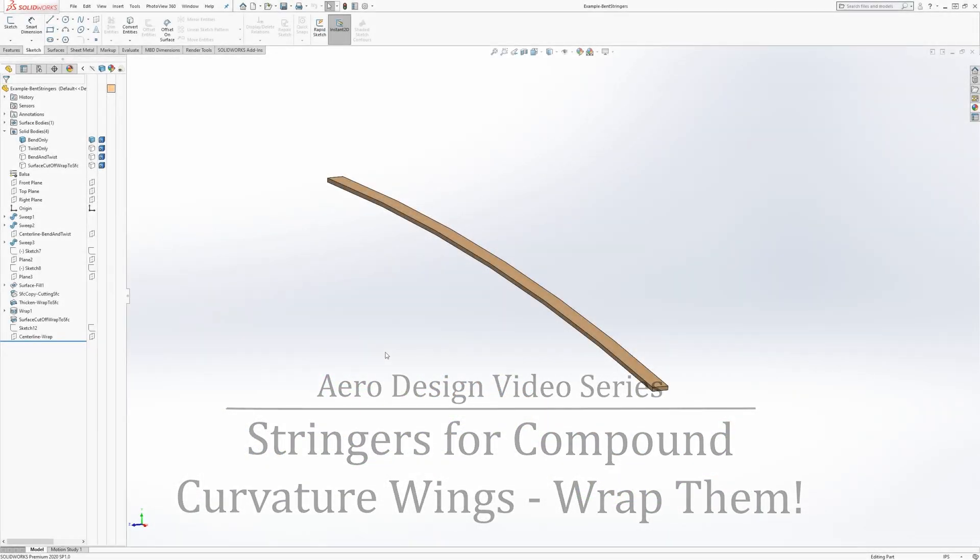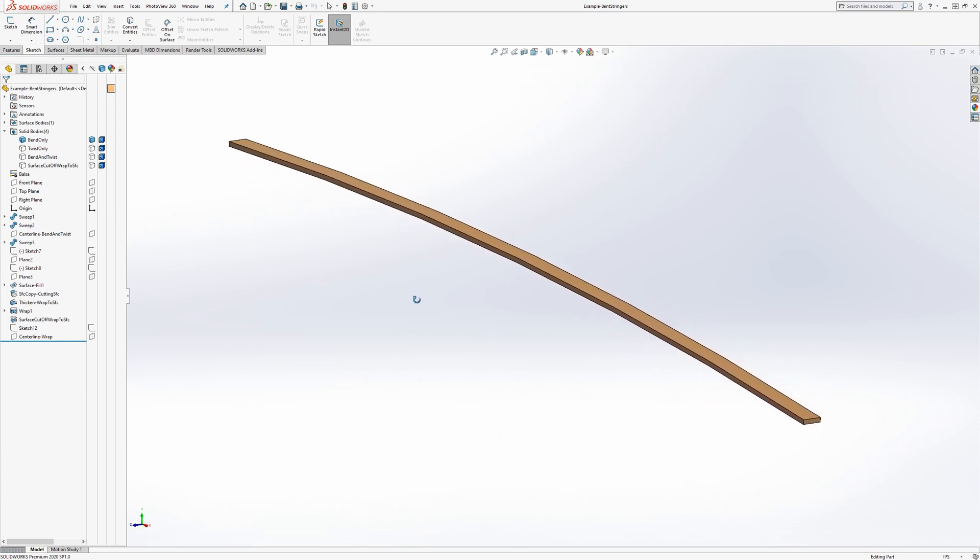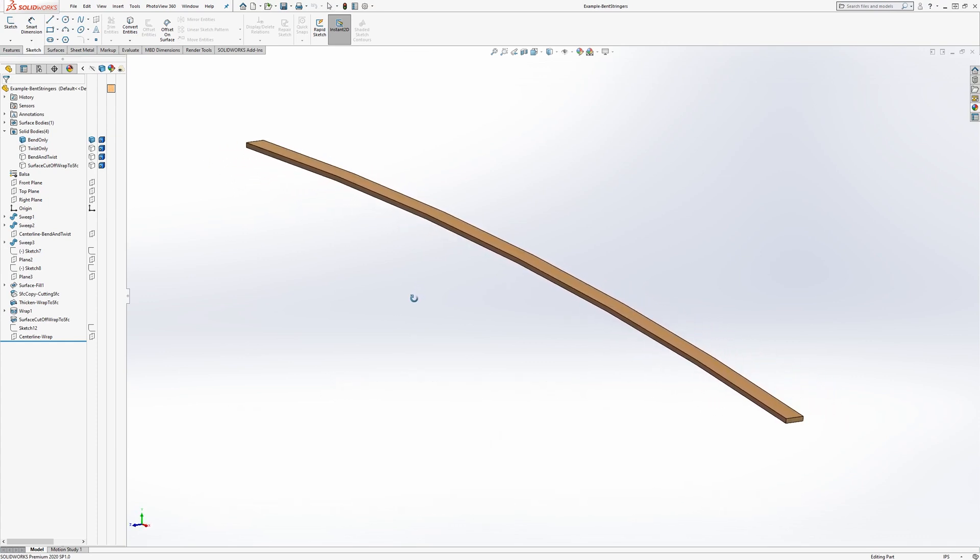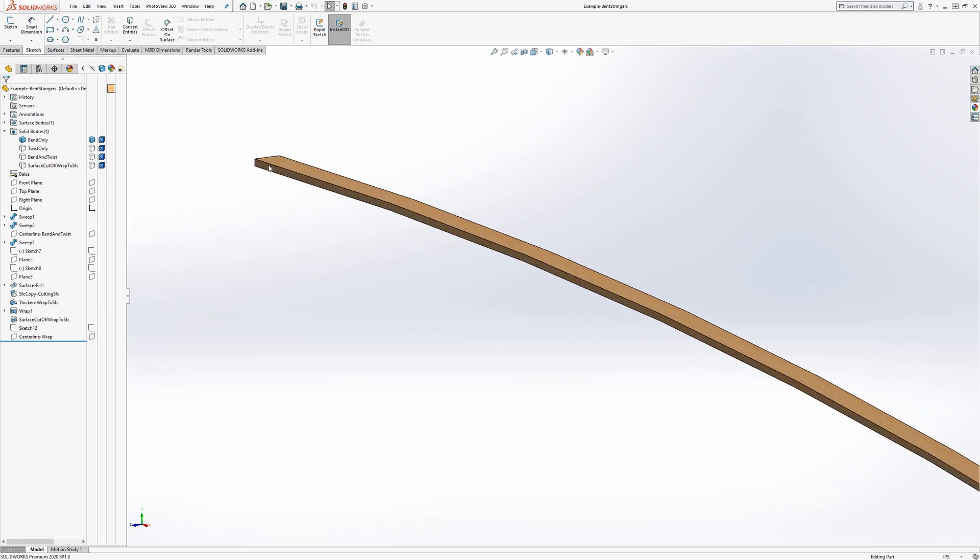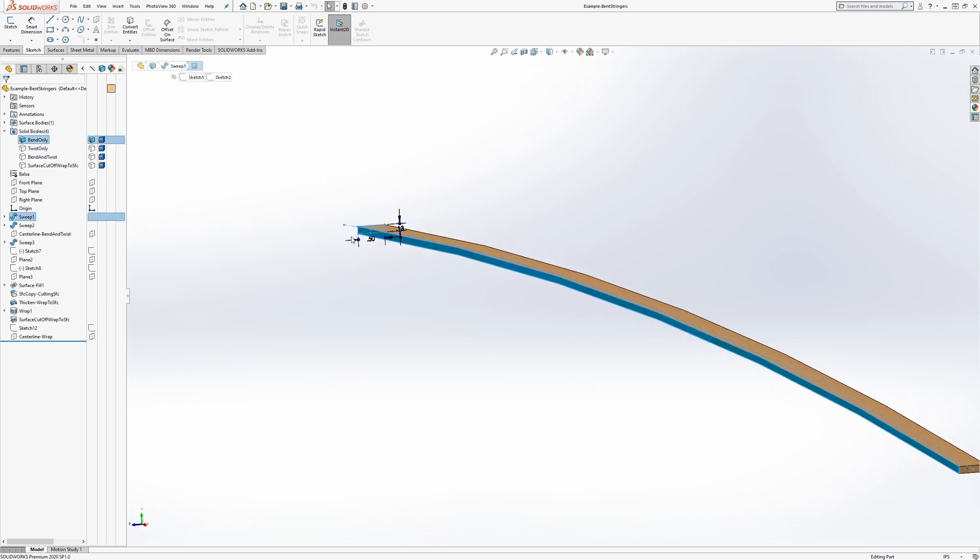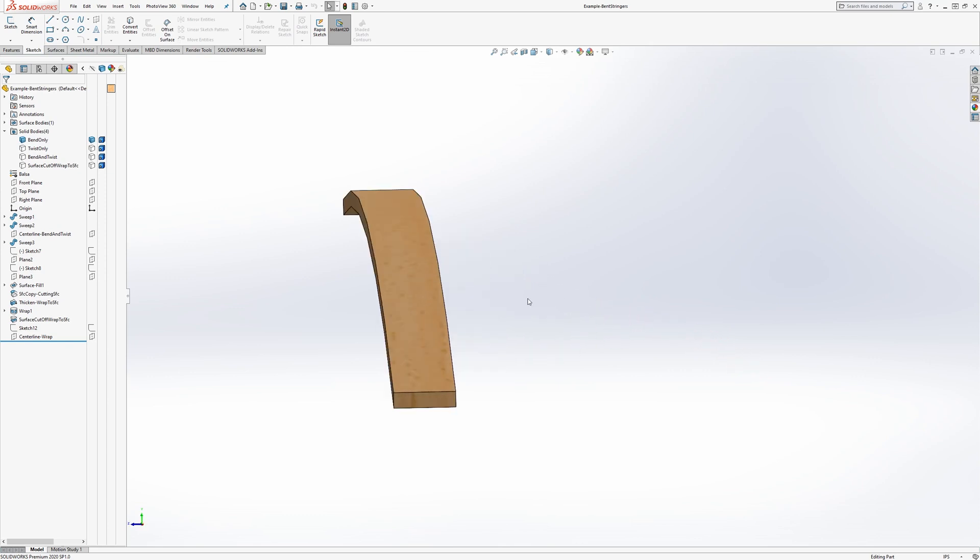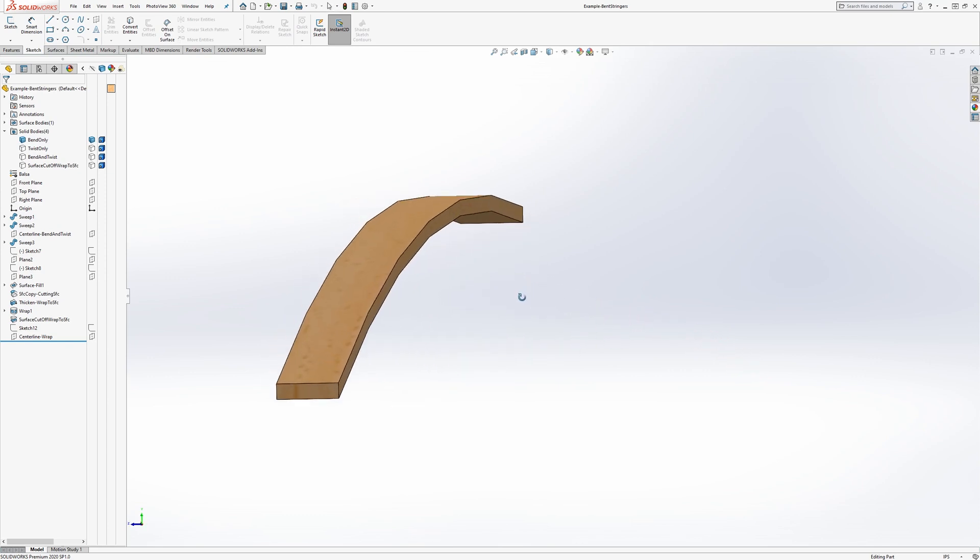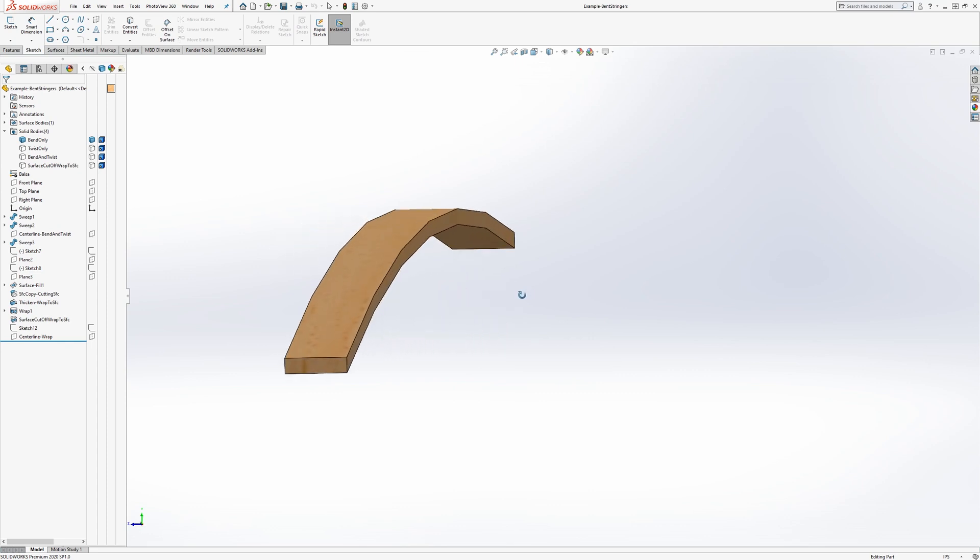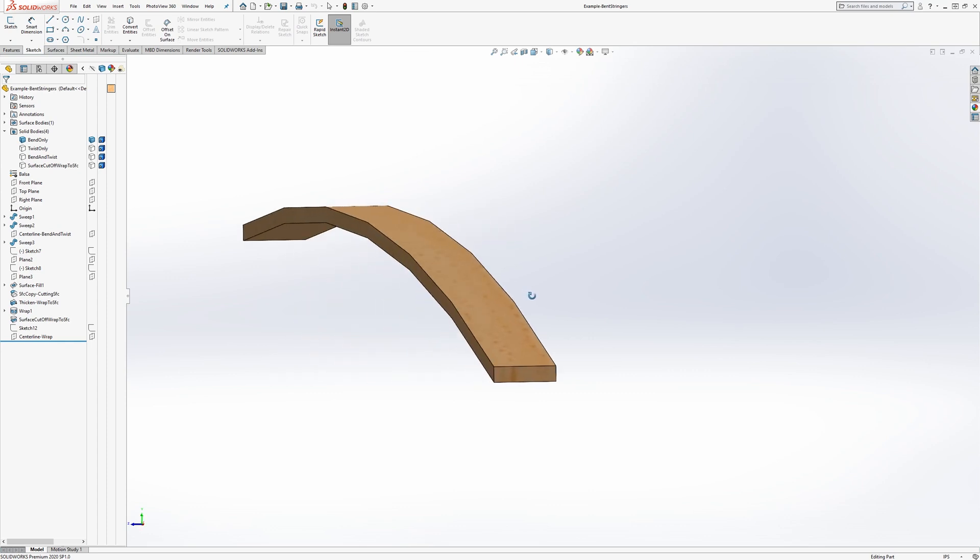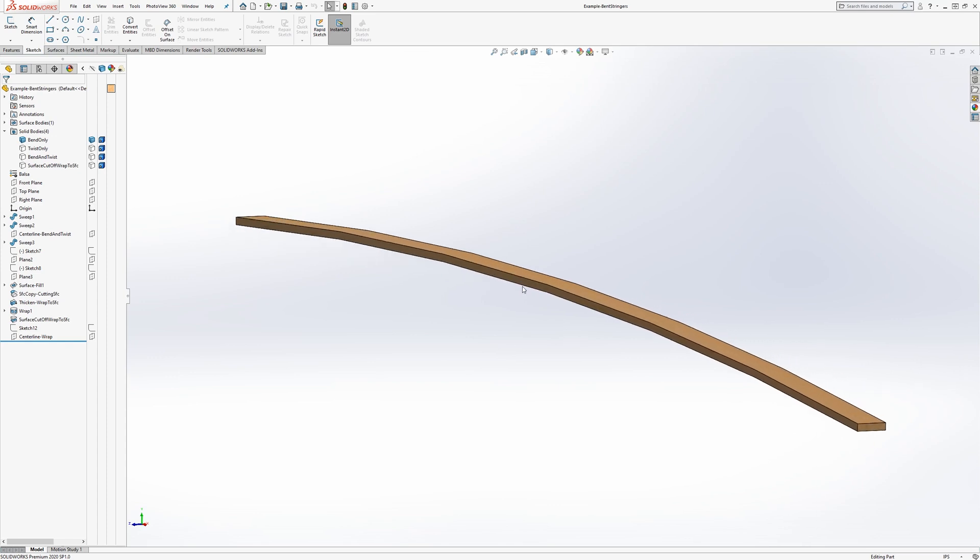So with these typical balsa stringers that are used for SAE Aero Design or Design Build Fly, they're approximately half inch by one eighth inch, although you might have to measure your actual stringers that you're going to use. And because this dimension is so much longer than the thinner dimension, we know that we can bend them in this direction. They're easy to bend really easily and they hardly resist at all.